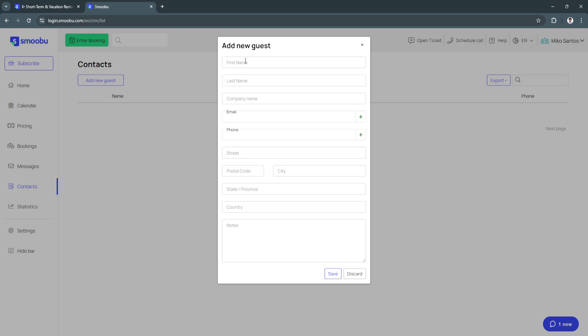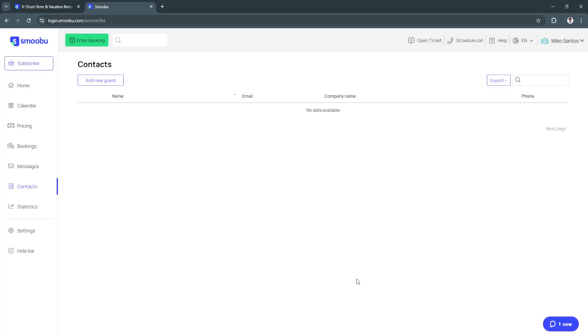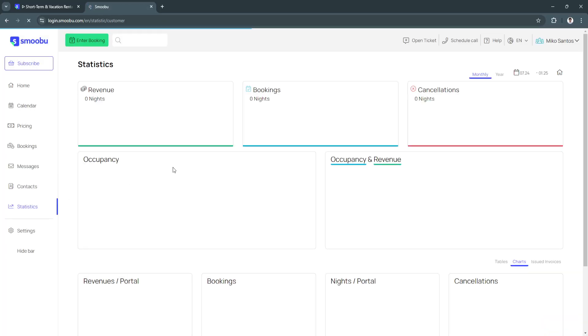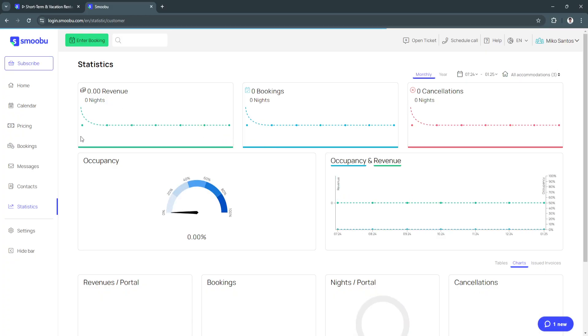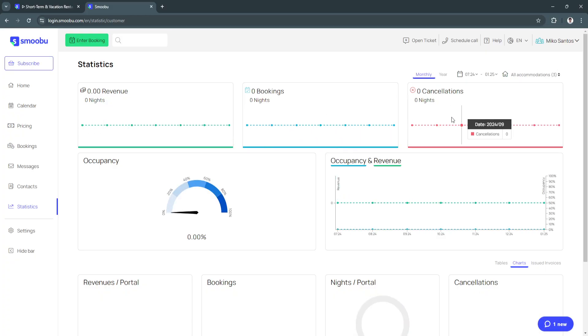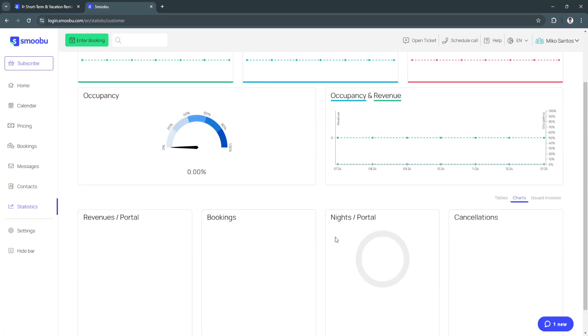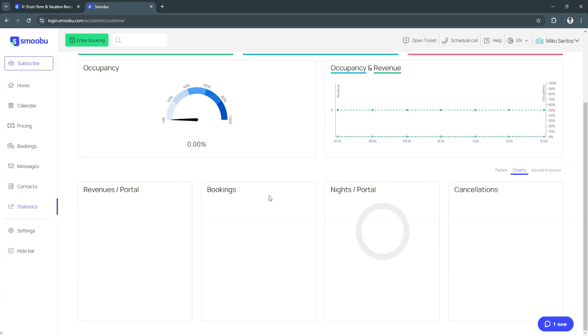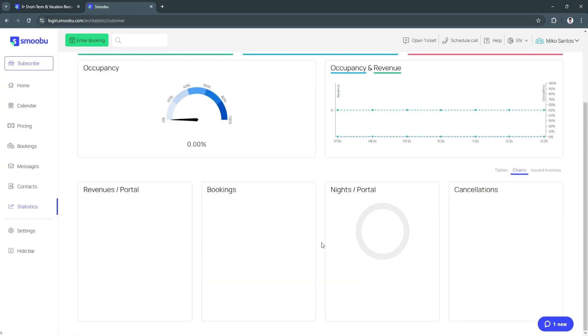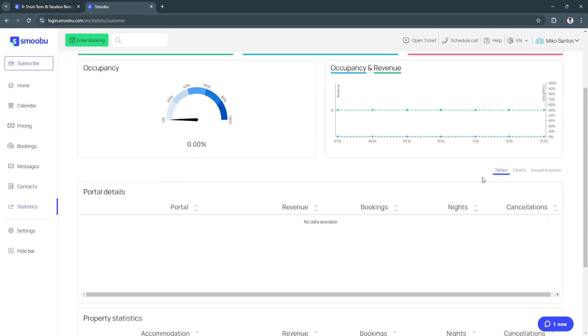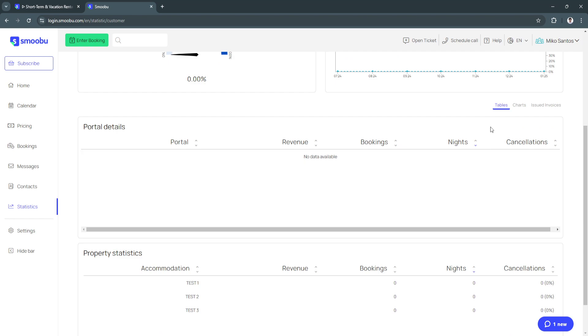Next is statistics. From here you will see the performance of your bookings. You'll see your revenue, your current bookings, your cancellations, occupancy and reviews. You'll see all of these charts and graphs right here. You can also set it as tables or issued invoices.